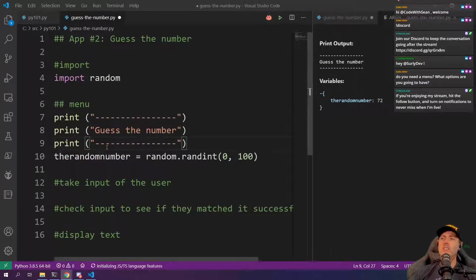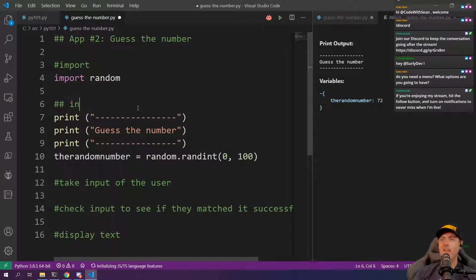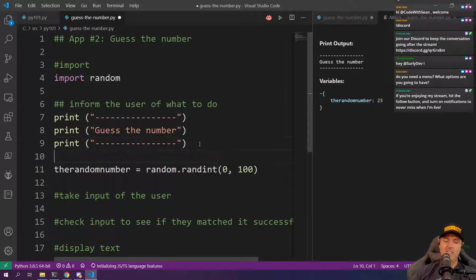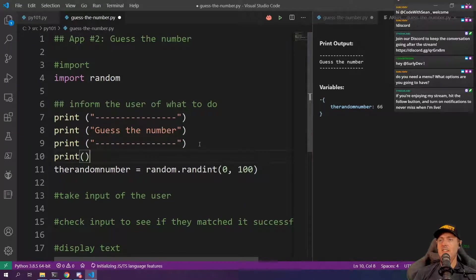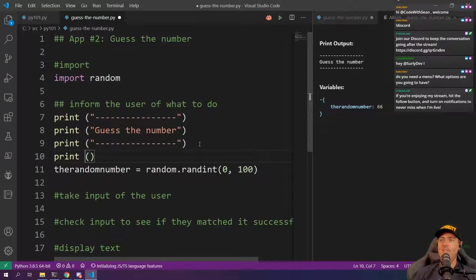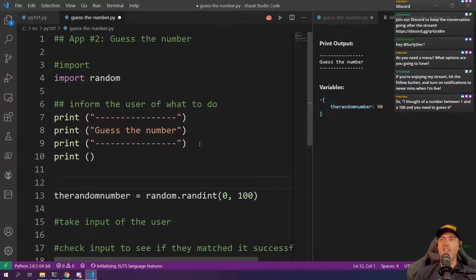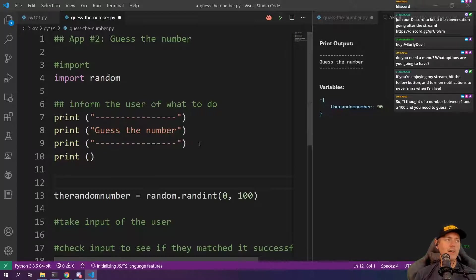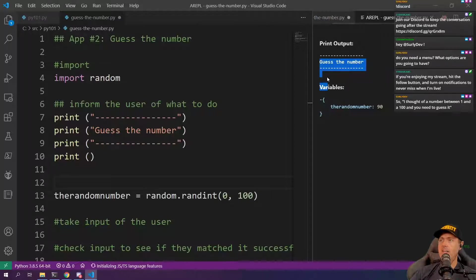Actually, what I really just need is I just need to inform the user what's kind of going on and then you can also just give an empty space just by doing this. We've got we're informing the user what to do and then we've got a random number. We know that the random numbers right here and here's the input and we've also got an additional space.